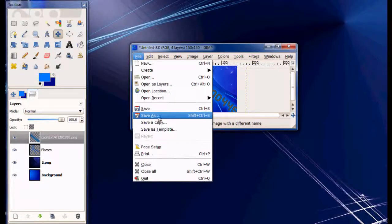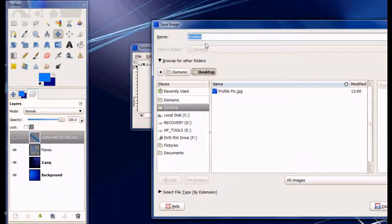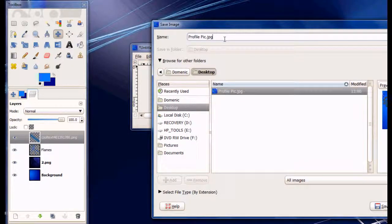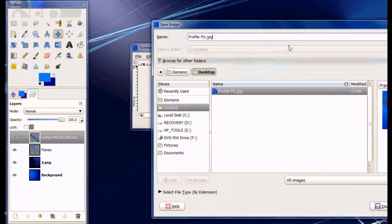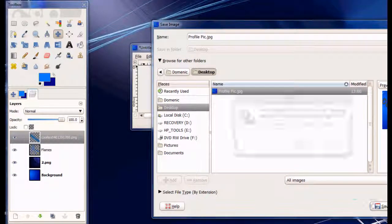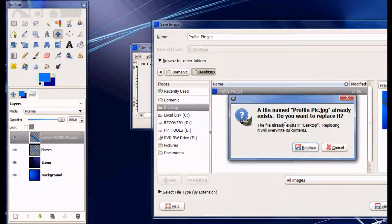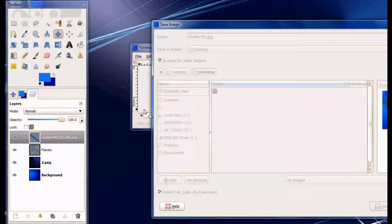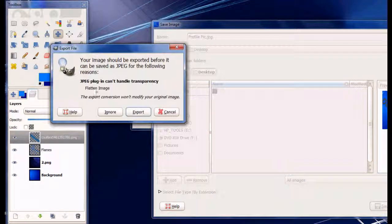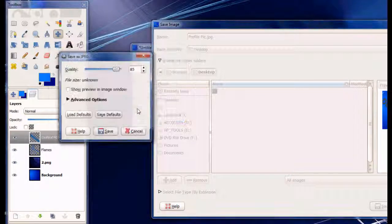So just save it as profile picture. JPEG. Save.